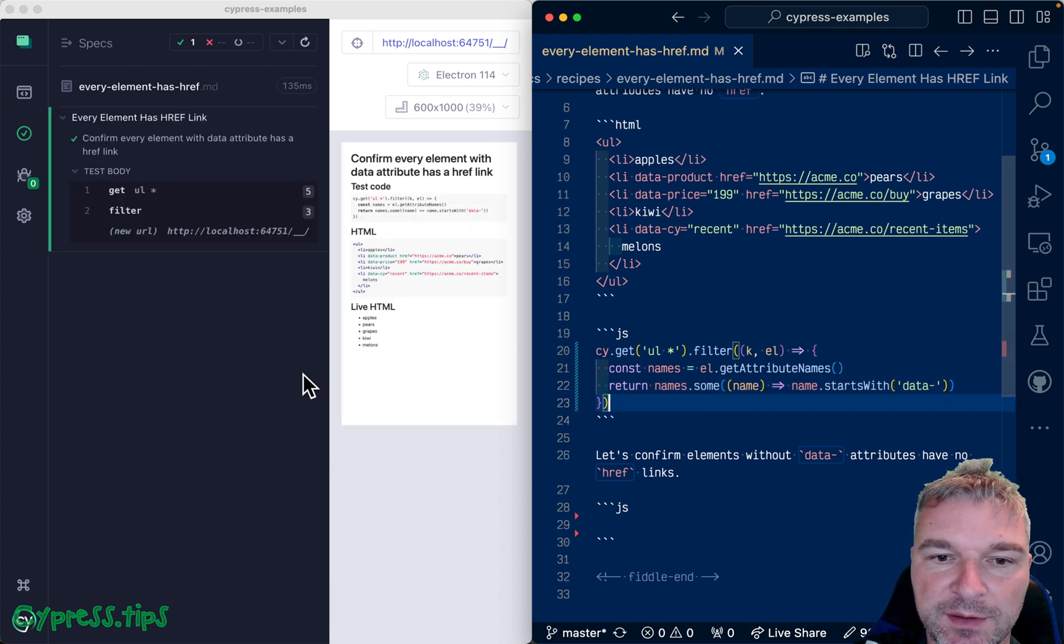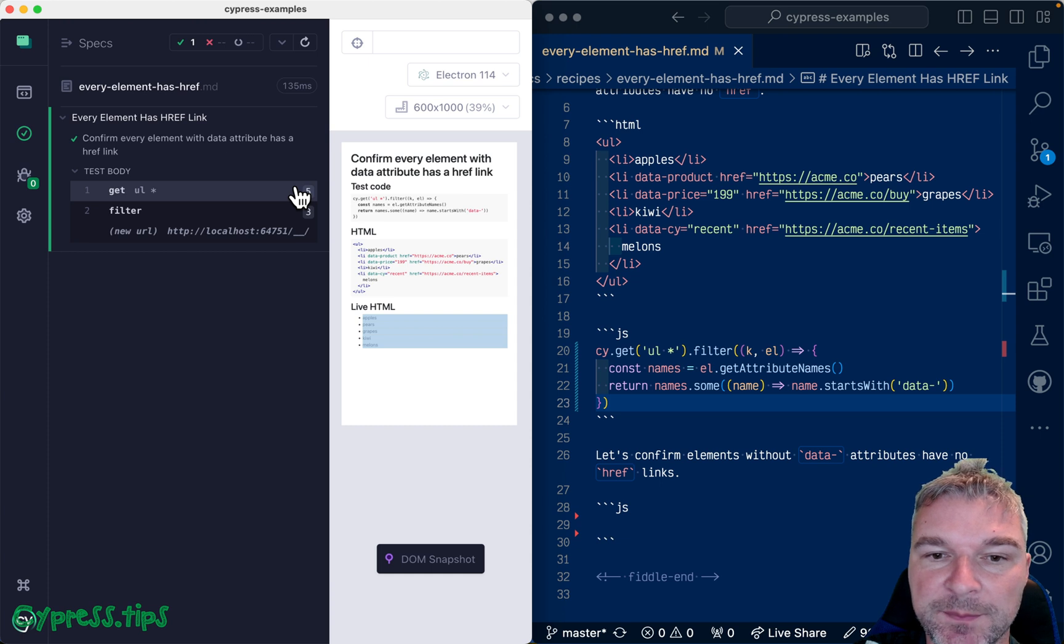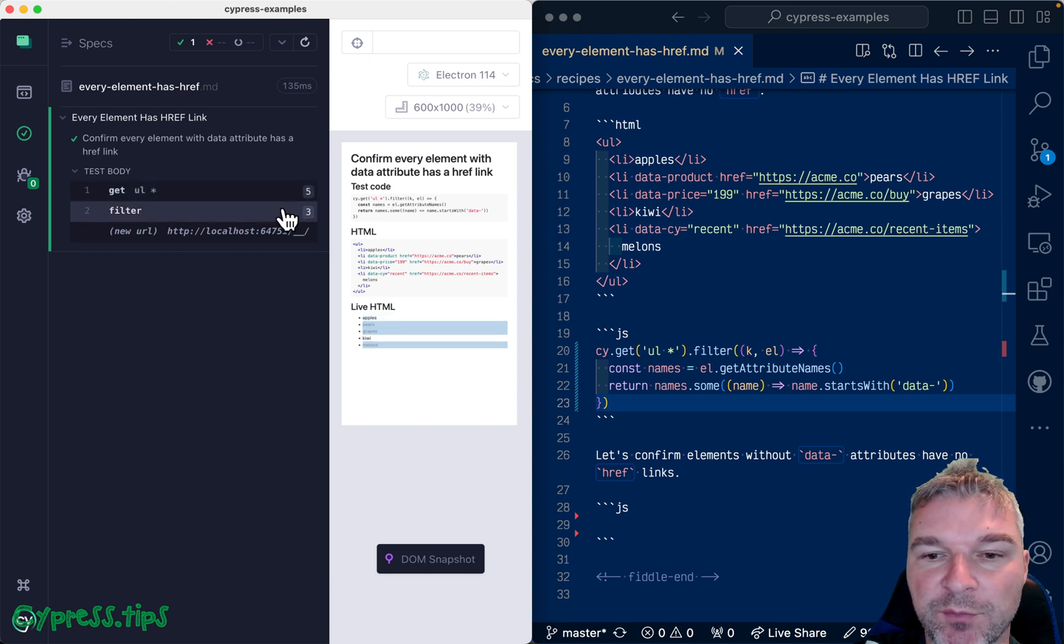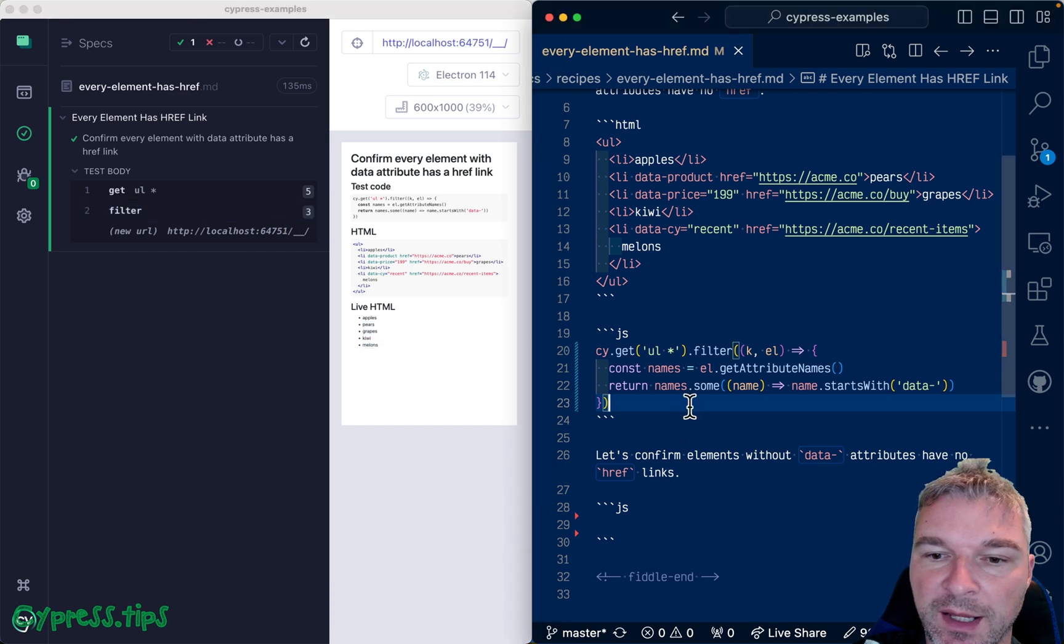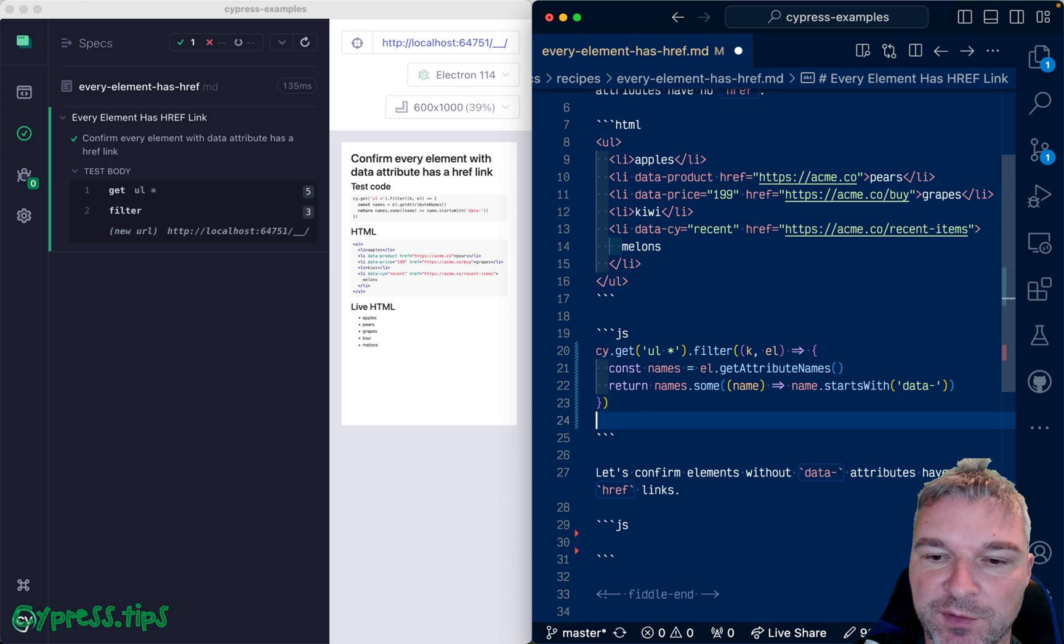So let's check this. So five total li elements and filtered by the presence of the data attribute. Boom. Only three ones. And now we want to check that each one has href.